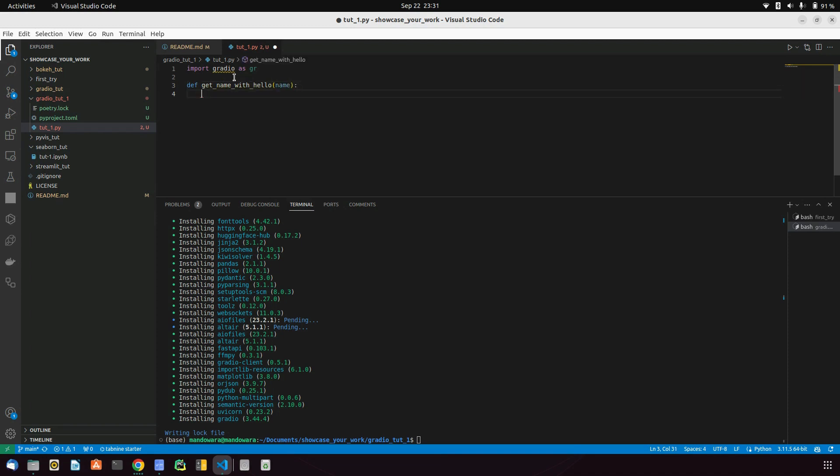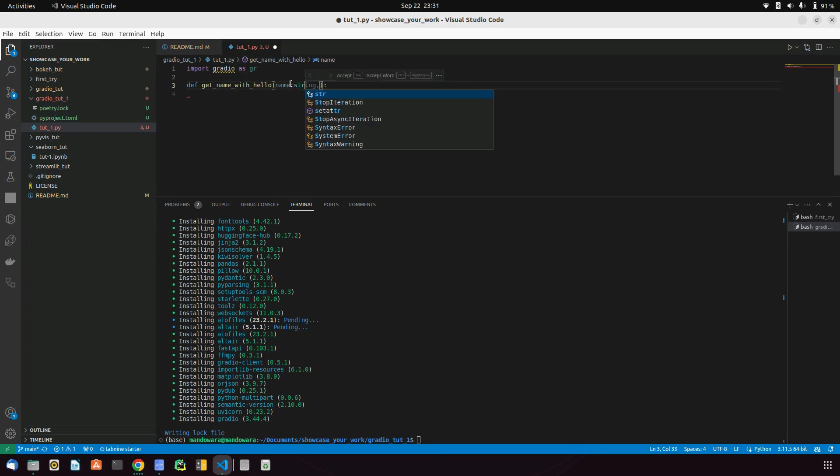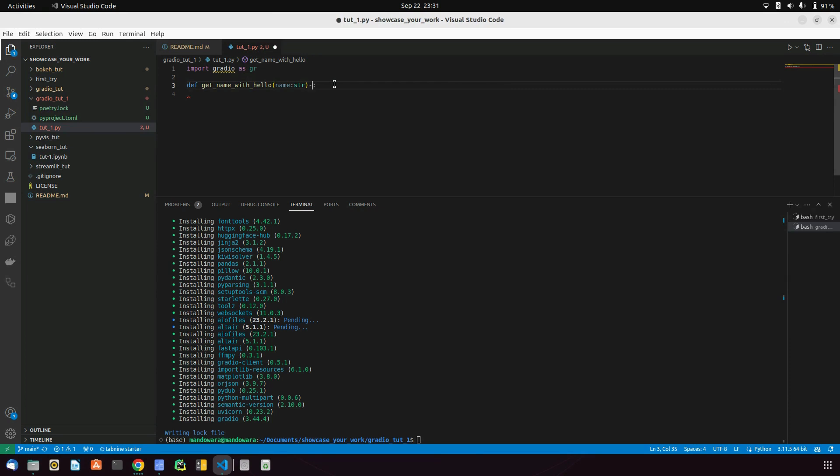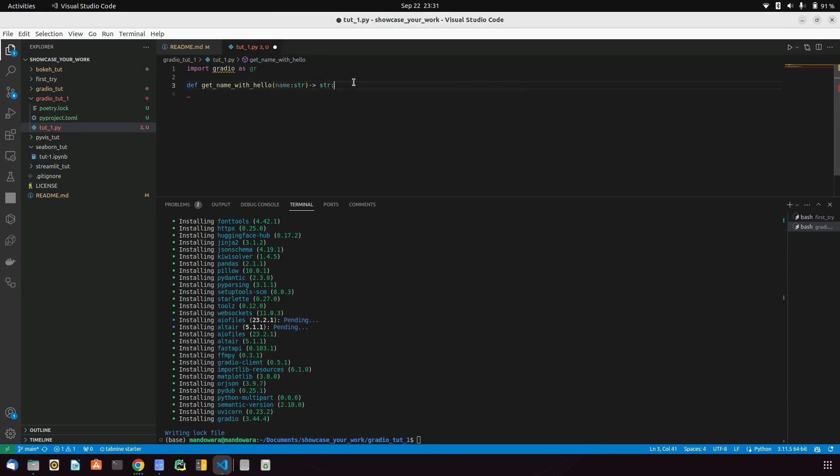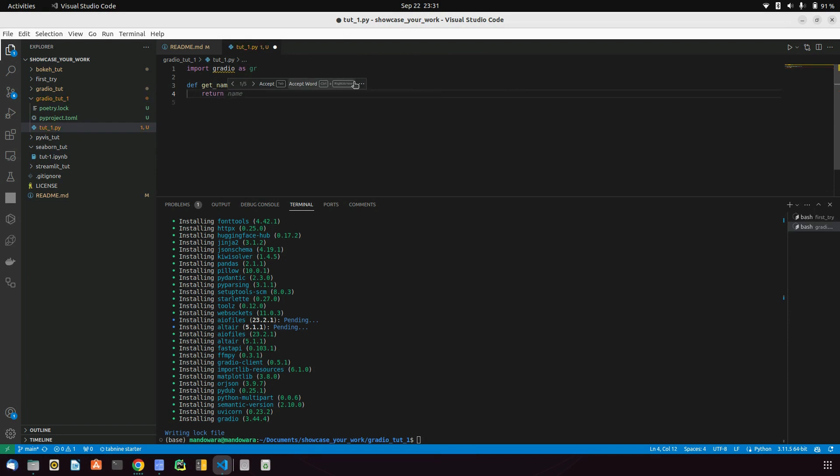I will give it a name as a parameter, and that will be a string. I will return from here also a string, and let's return from here 'hello'.